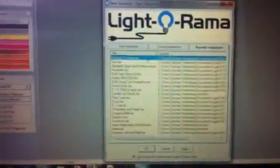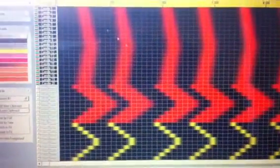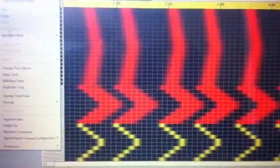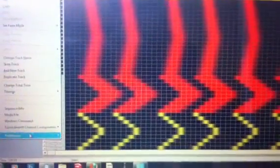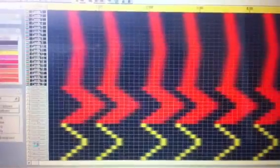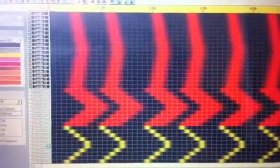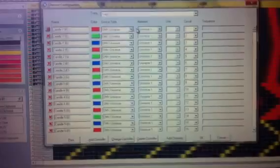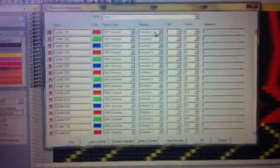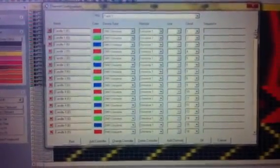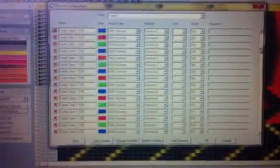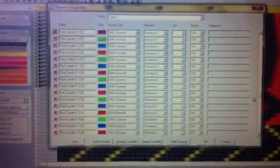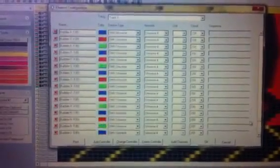If I come and open up a sequence in here. Here we go. If I come up into my channel configuration, this is set up with about four universes of pixels. So you can see I've got some things that are specified universe one, two, three, and four.